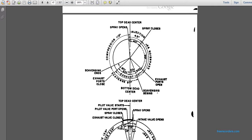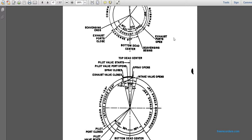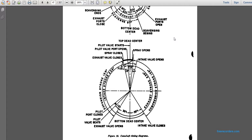The top dead center and bottom dead center diagram shows: at bottom dead center, scavenging rings close, scavenging and exhaust ports close; at top dead center, the pilot valve opens, spray closes, exhaust valve closes, pilot port closes, pilot seat valve seats, and exhaust valve opens. Going from exhaust valve open to intake valve close at bottom dead center: on the right side, intake valve to spray opens, then intake valve opens.